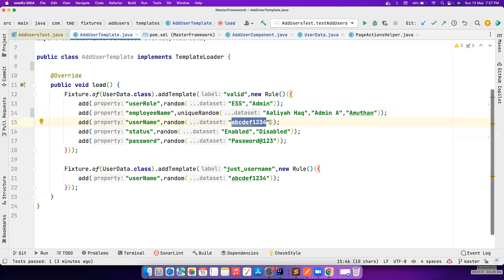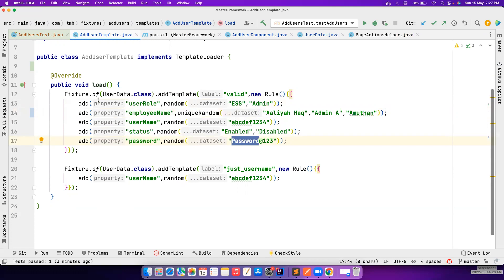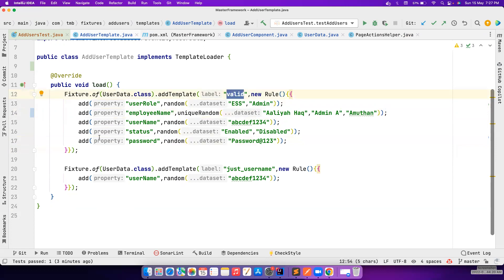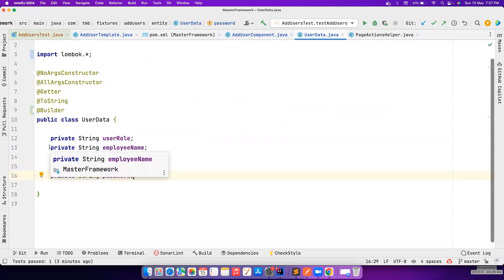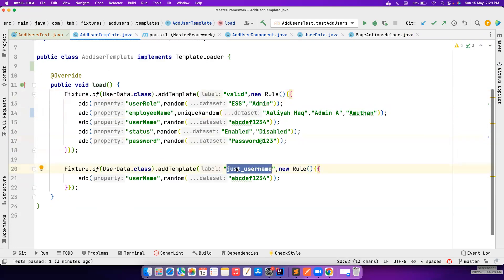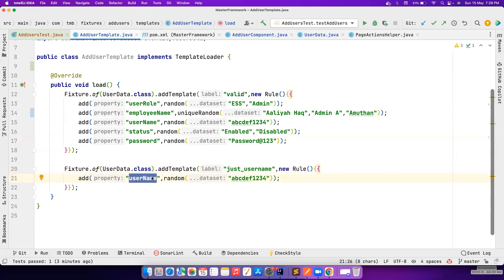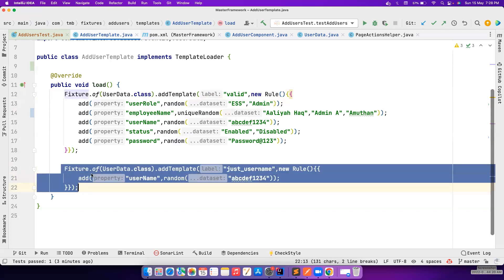For status, either 'enabled' or 'disabled' is chosen. For password, I'm using a hard-coded value 'password123'. Now if you say fixture, give me one UserData from the 'valid' template, it will give you that. You can also say give me just the username and ignore all other fields - if you have a large POJO and want to test an invalid scenario with just one field, that's what it does. You define the template name and only the fields you need - that's how easy it is.